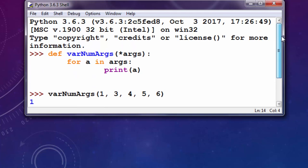So the main thing in this example is this variable has an asterisk sign in front of it, which signifies that it can contain a variable number of arguments.